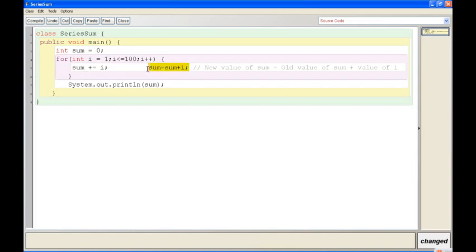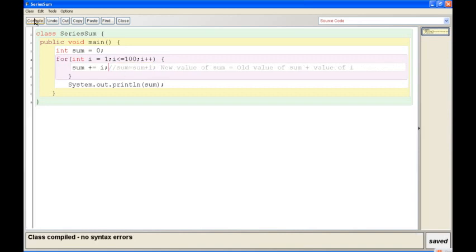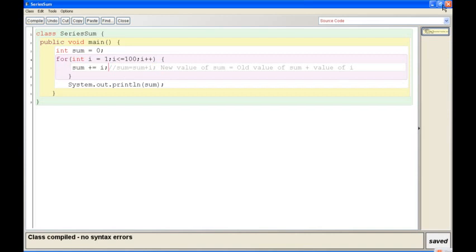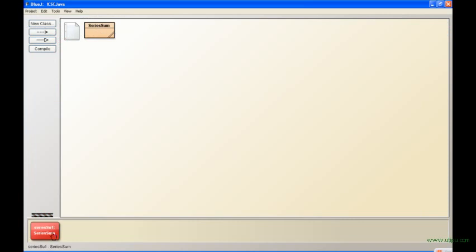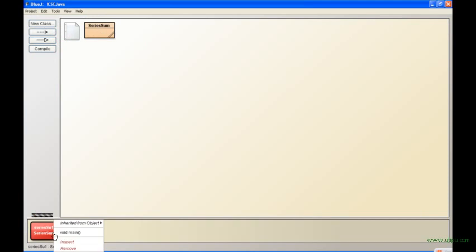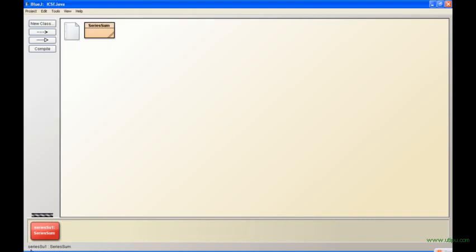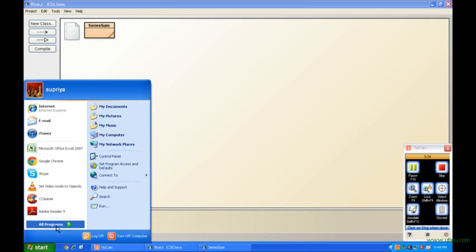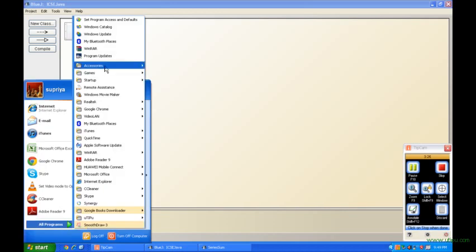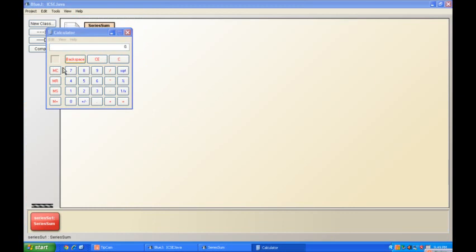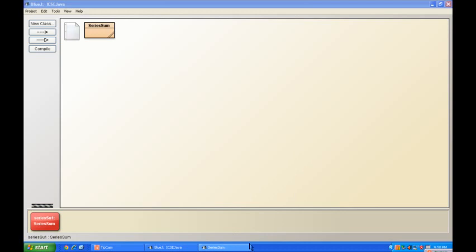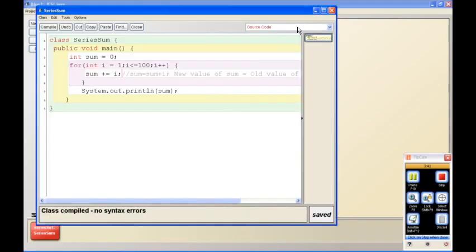It can also be written like that: sum is equal to sum plus i. What I just showed you, sum plus equal to i, is a shortcut operator to make your work easier. Yeah, I got class compiled with no syntax errors. Let me try running this. New series sum void main, and we get the answer as 5050. Now if any of you want to verify that, let me take out my calculator. Well, I don't want to do that, so if you guys want to verify that then go ahead. Yeah, that's the first program I'm showing you.